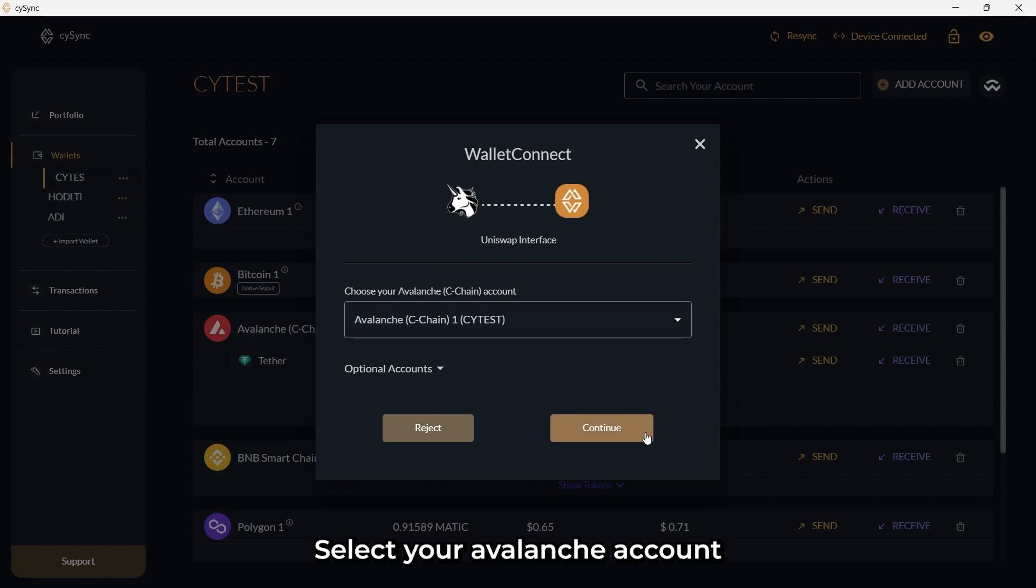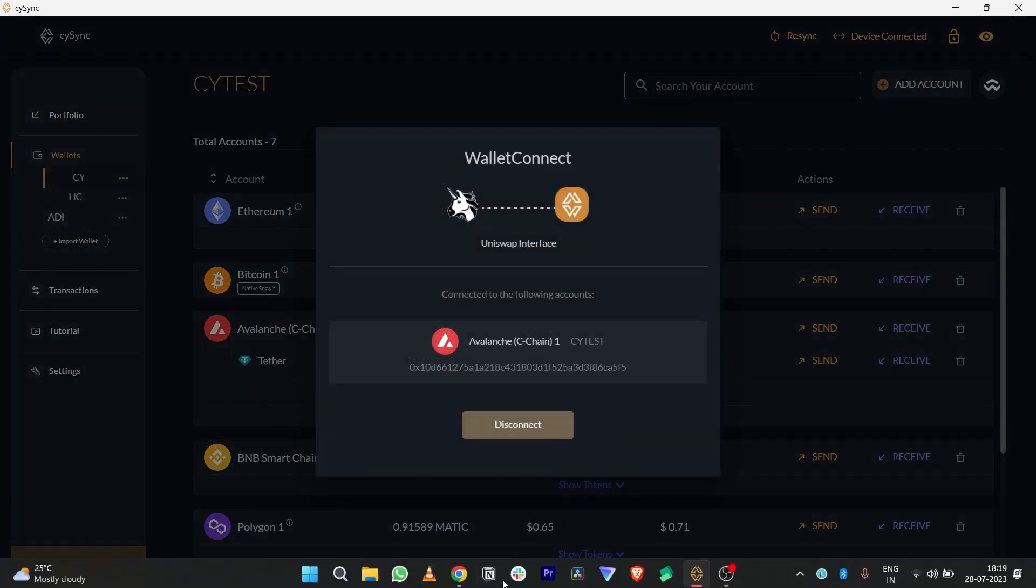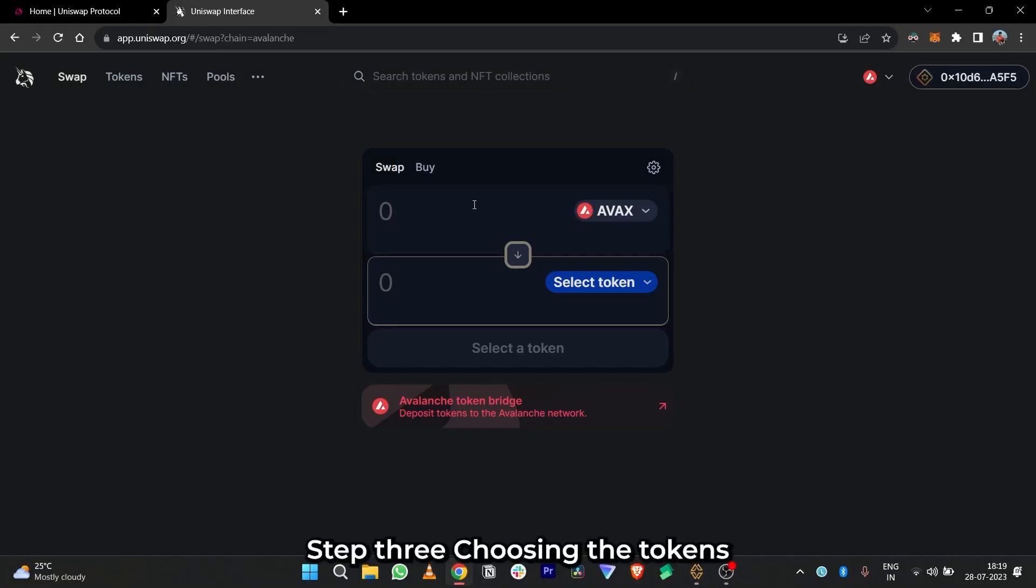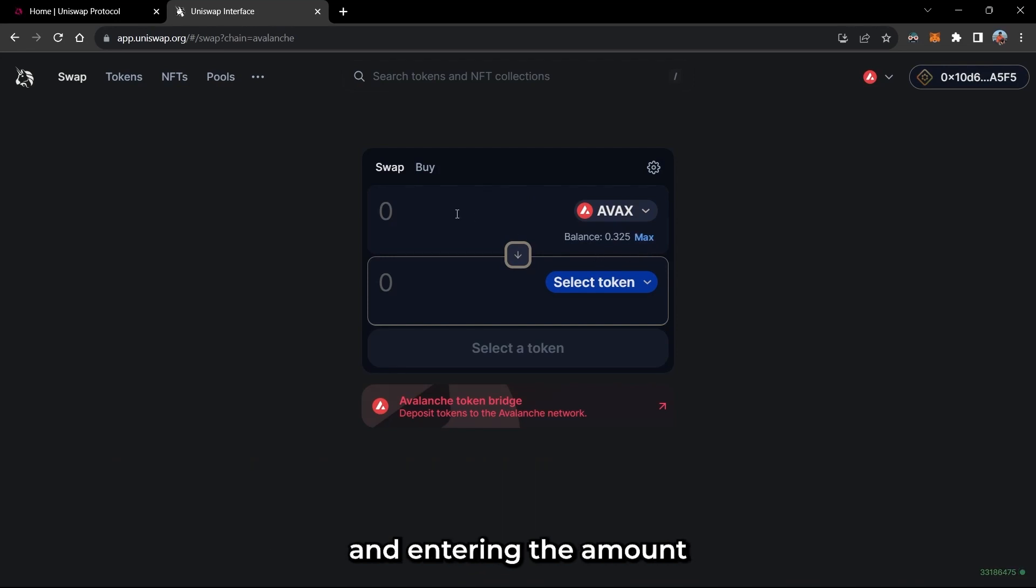Select your Avalanche account from which you want to make the transaction. Step 3: Choosing the tokens and entering the amount.